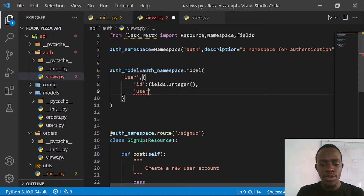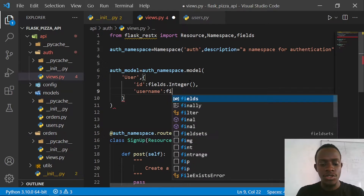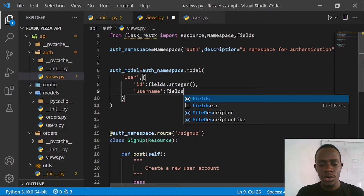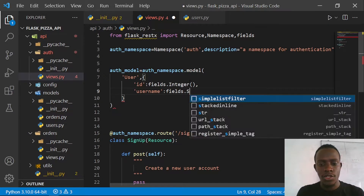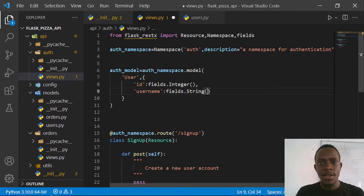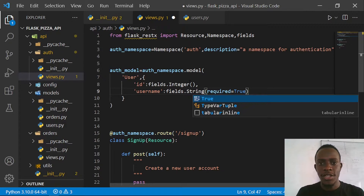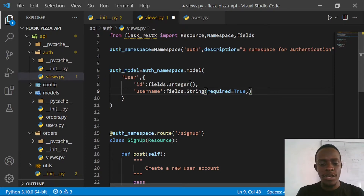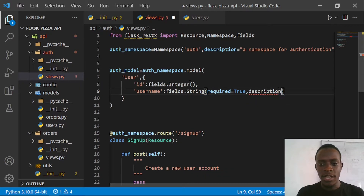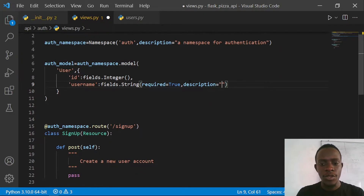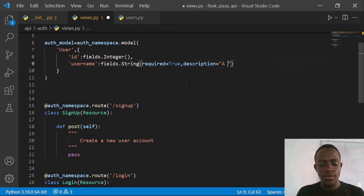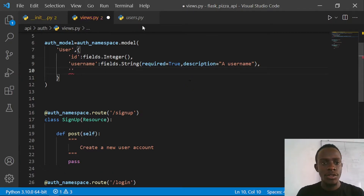We can go ahead and create another field - for example, username. I'm going to say username is going to be fields.String. You can also pass in some arguments such as required=True, meaning that this field is required and shouldn't be left blank. You can even give a description - for example, I'll say description equals 'a user'. I'll also do the same thing for our email.